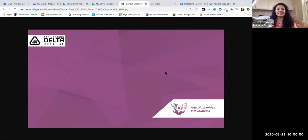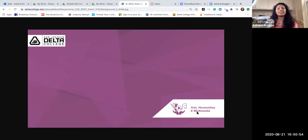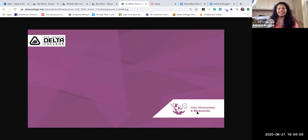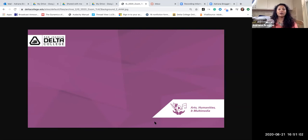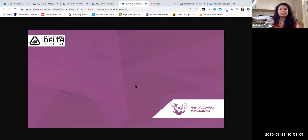So this is the zoom background for arts humanities and multimedia which RTV is part of this track. RTV digital media is multimedia so here we go this is us and if you want to you can save this and so let's do that together.